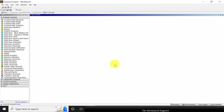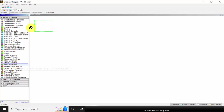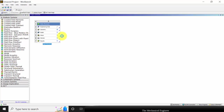Open ANSYS Workbench. On the left side, you can see various analysis systems — choose static structural. I am not going to change the material properties; I am going to proceed with the predefined material.